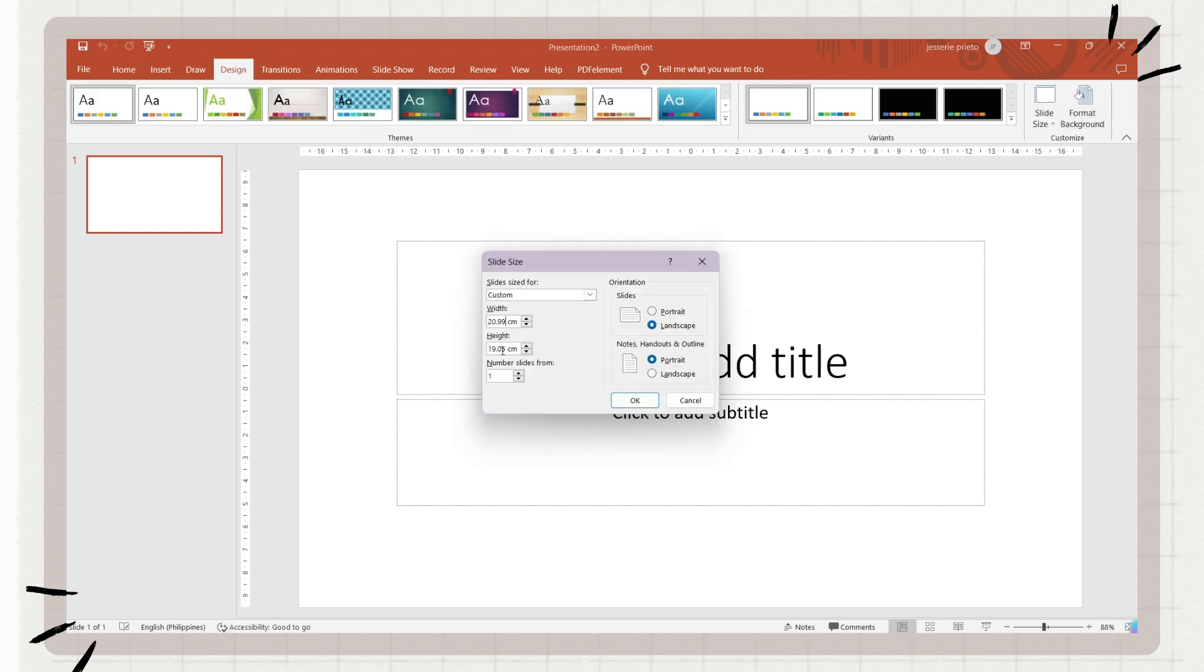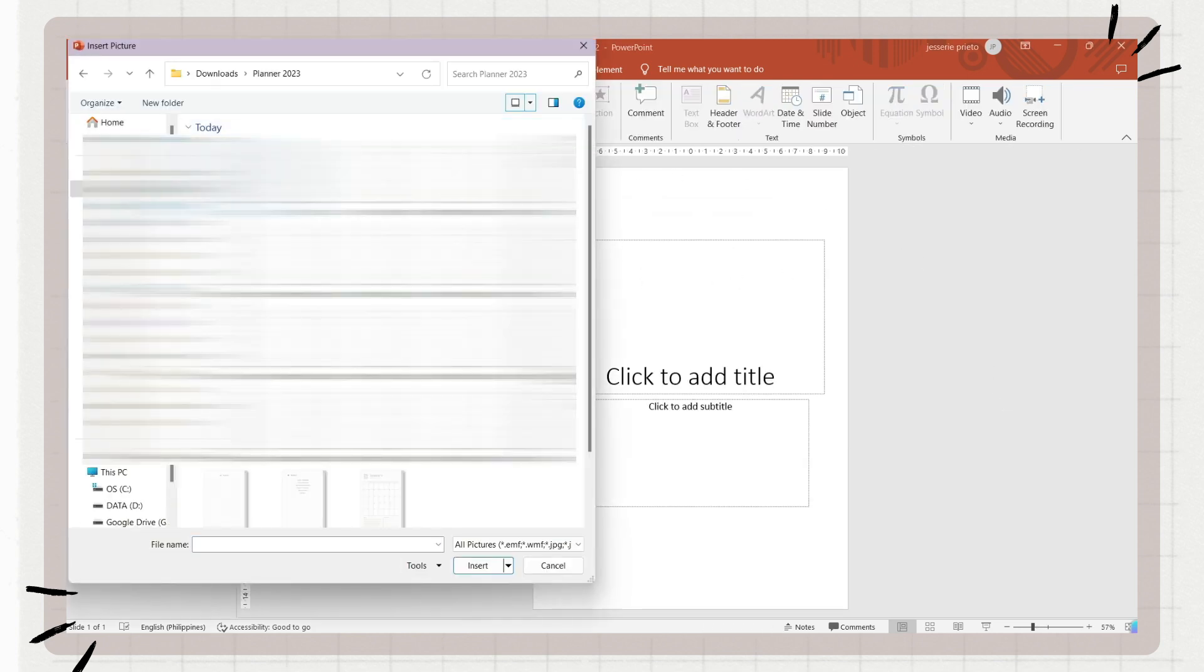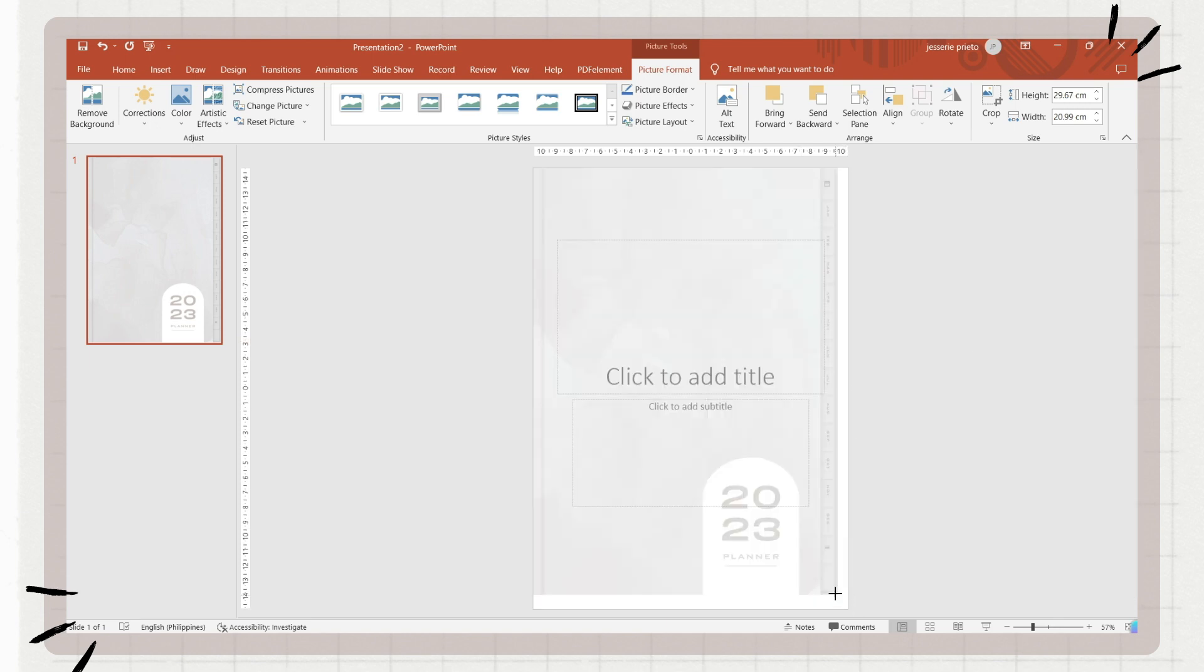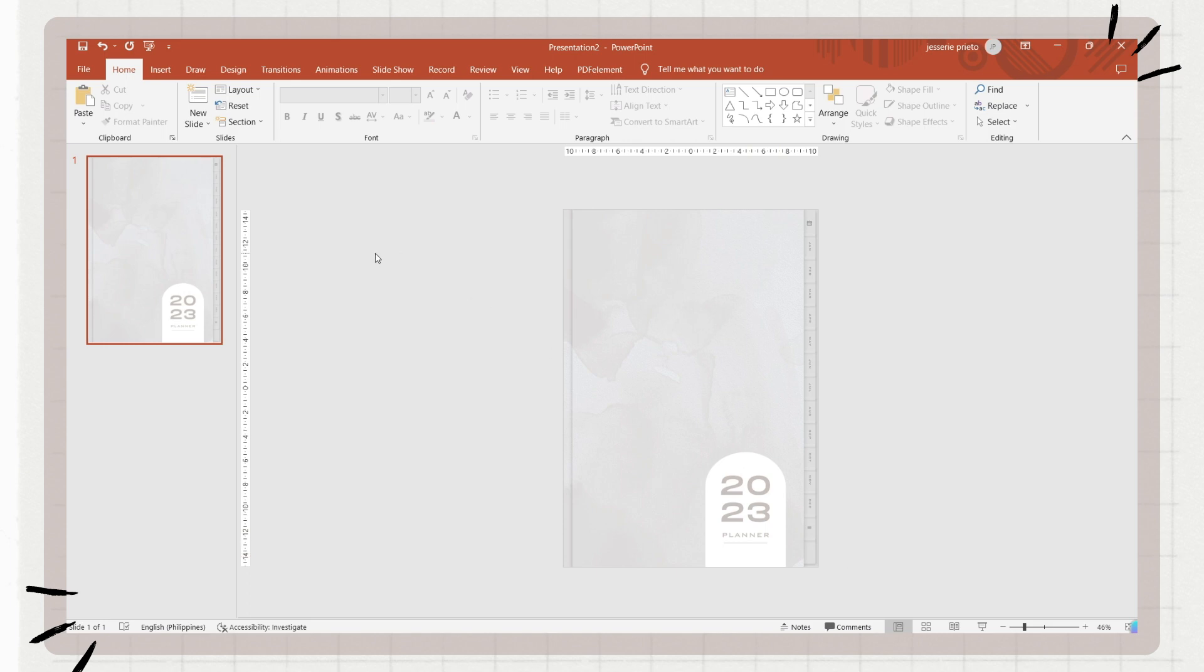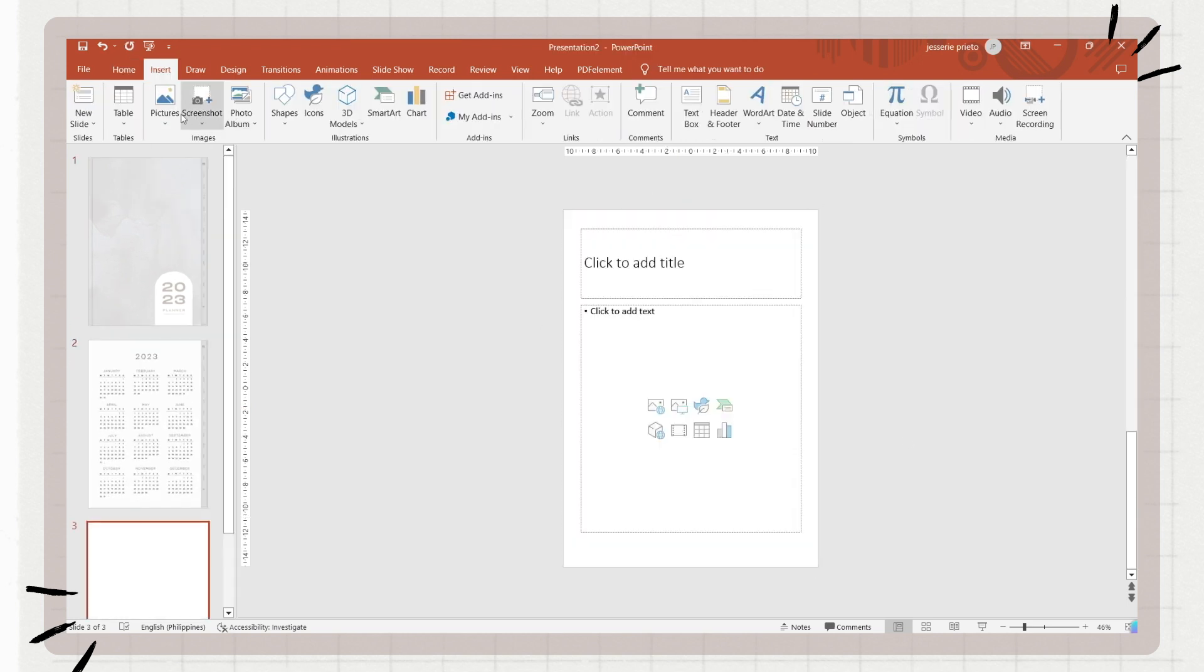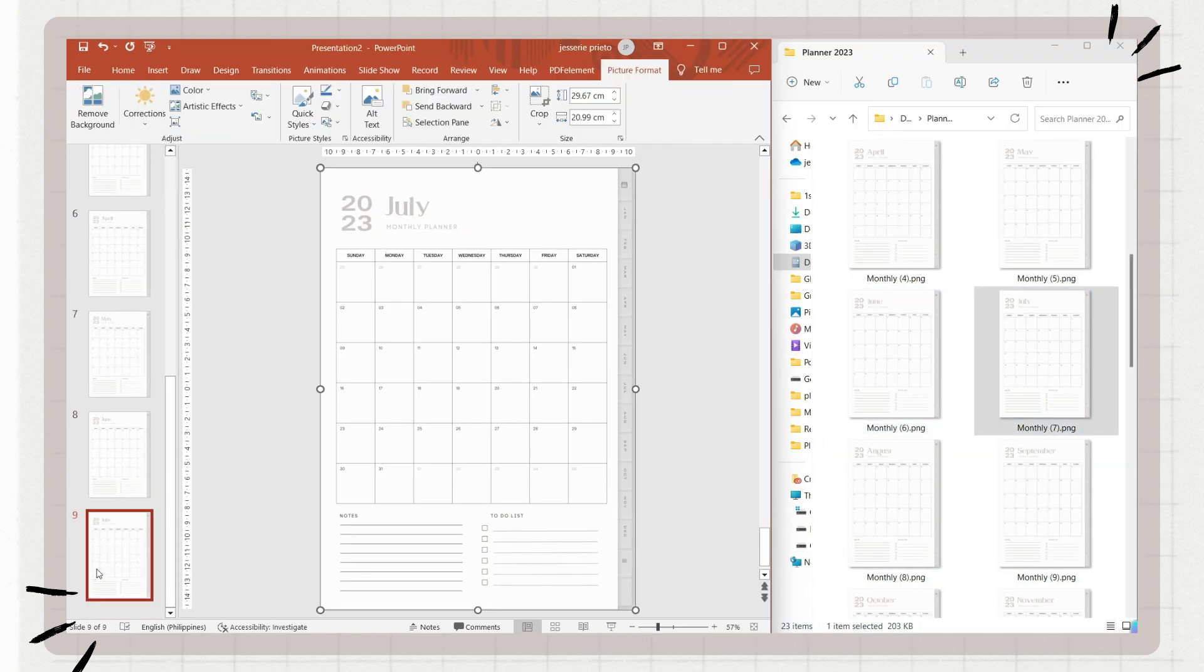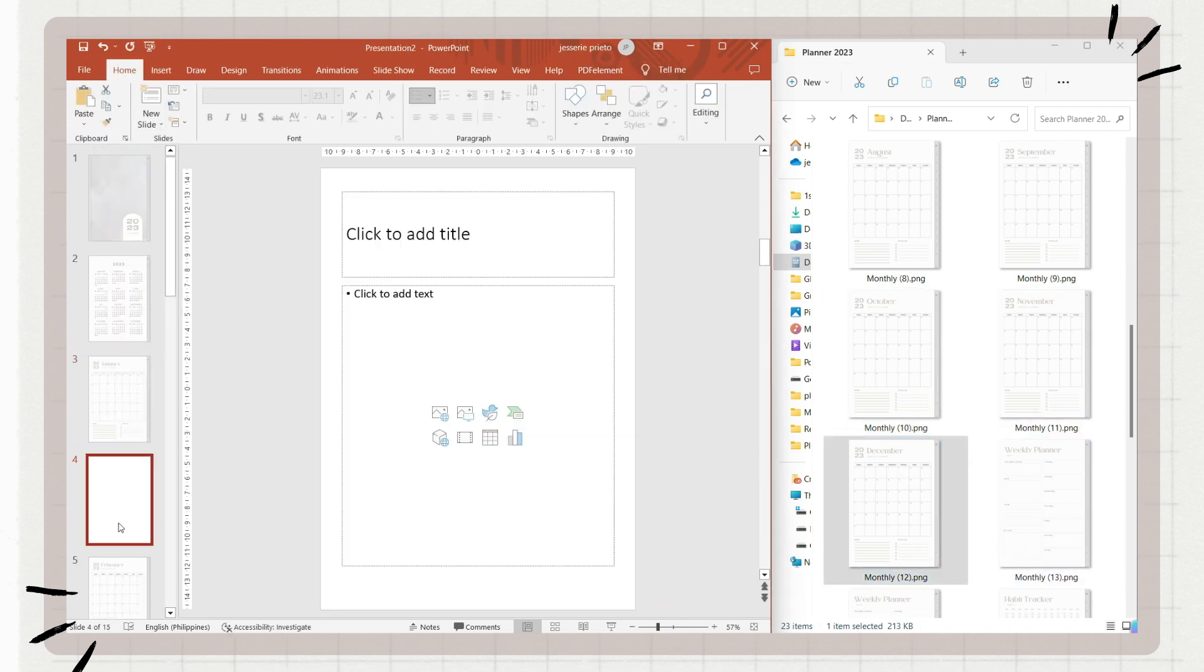After that, insert the pages or PNGs of the planner we made. I suggest adding it one at a time instead of inserting all of the photos, adjusting them on one slide, and organizing them after, because there might be confusions when you are already organizing it. Just add another slide and place the next page of your planner. Again, do it one at a time.